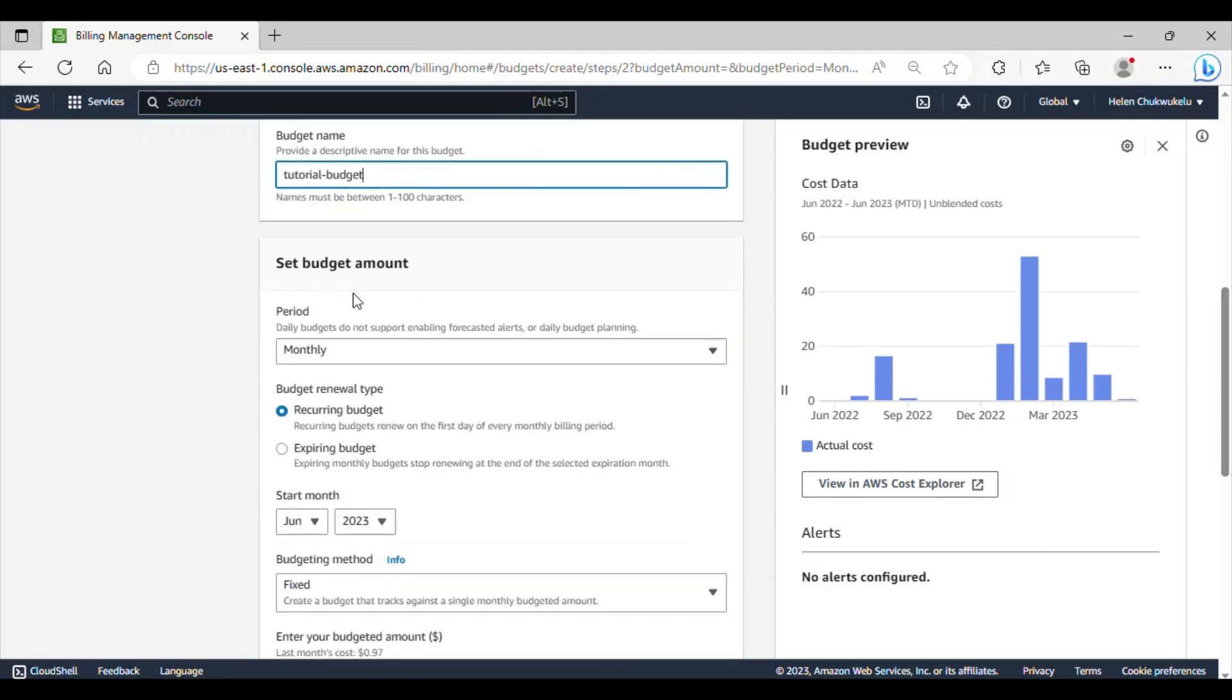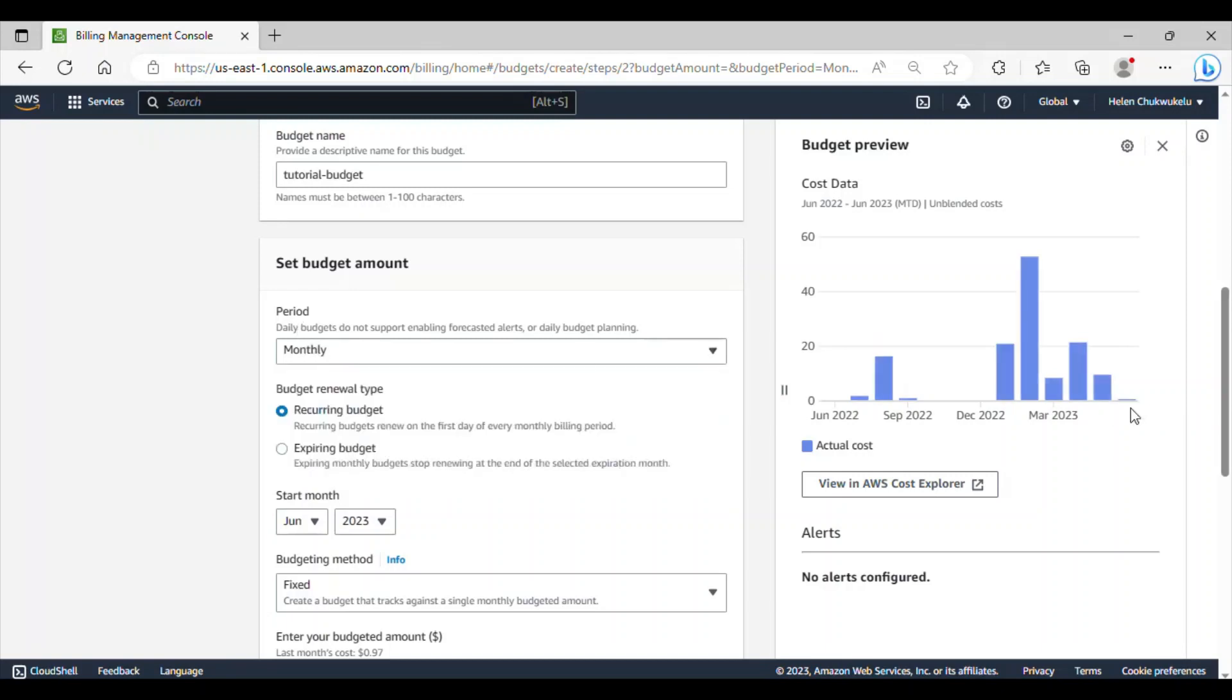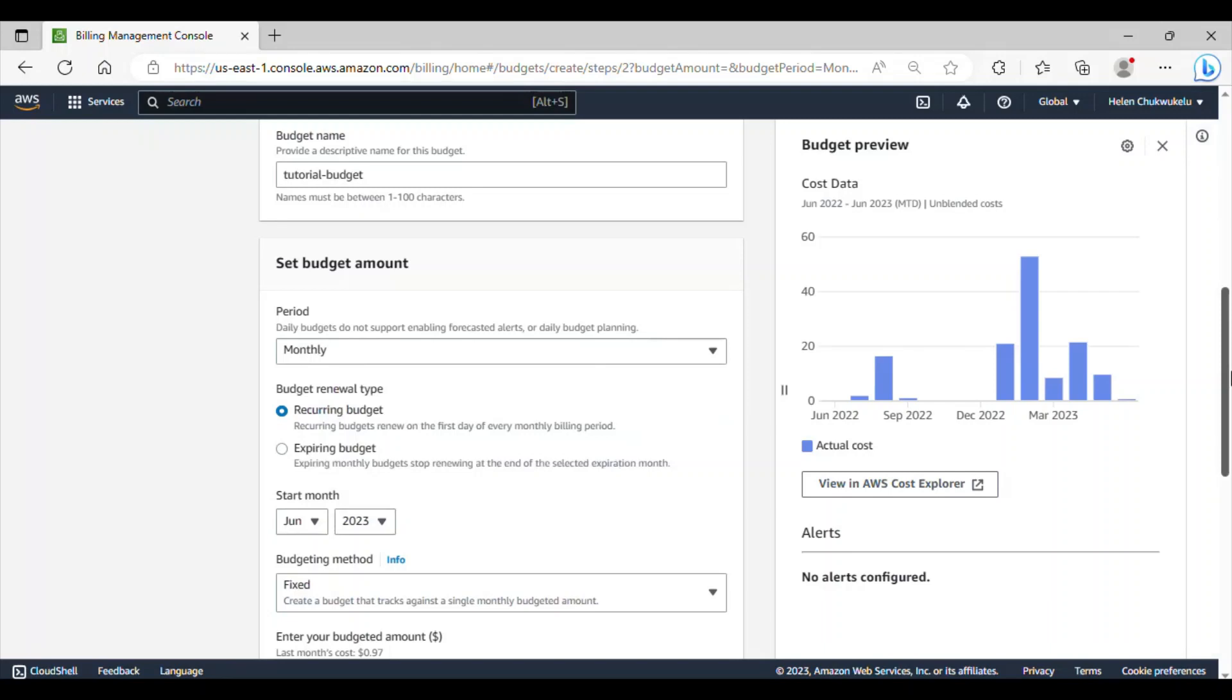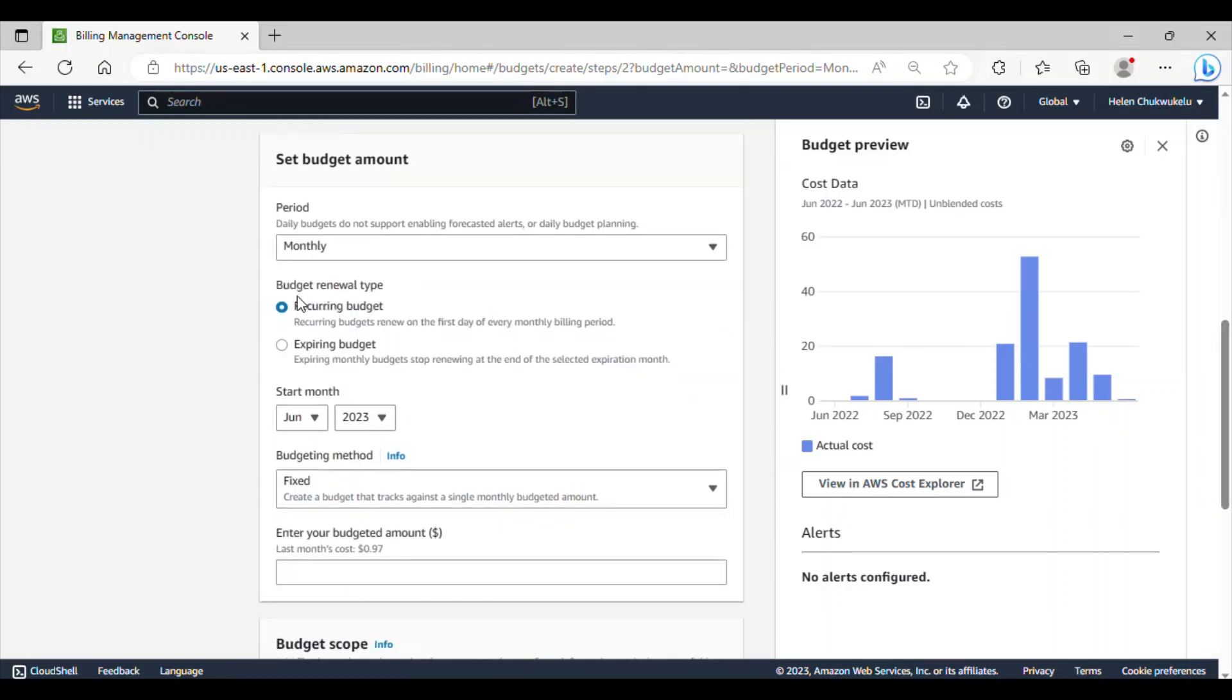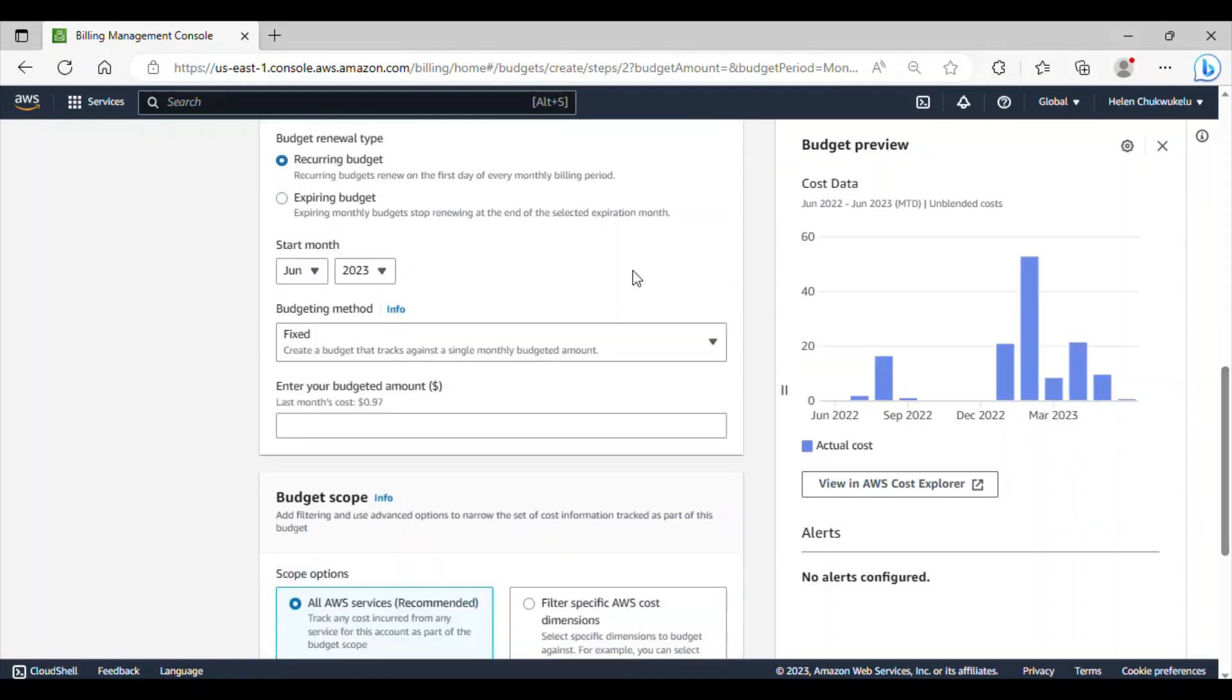Let's set the budget amount. Under period, if I click on this, we have daily, monthly, quarterly and annually. So, do you want to set a monthly budget or daily, quarterly or annually? Let's go with a monthly budget amount. Under the budget renewal type, we have either recurring budget or expiring budget. Recurring budget is basically a type of budget that you can set up to monitor and track your cost and usage on an ongoing basis. The expiring budget allows you to set up a fixed duration or end date for monitoring your cost and usage. Let's leave it at recurring. The start month should be June. This budget will be starting this month.